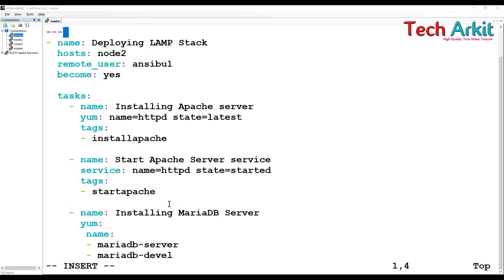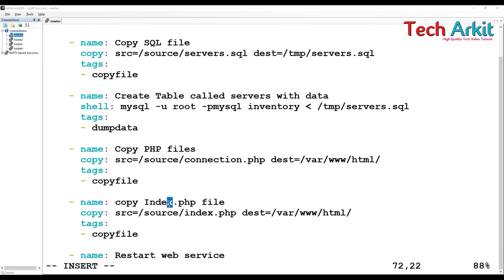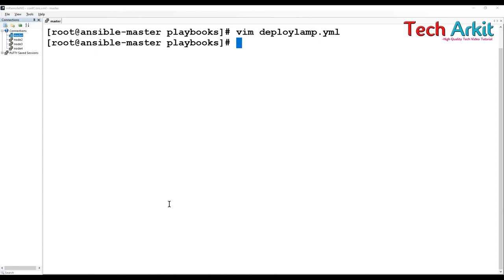These are the tags. I have mentioned all of the tags on this playbook. Out of this, if I want to only execute few of them, then I can call those tags and execute it here.